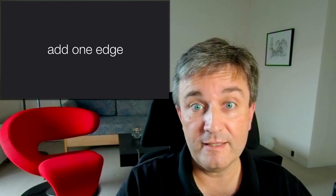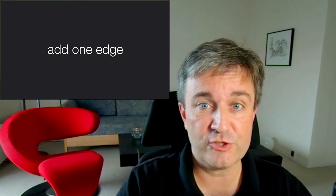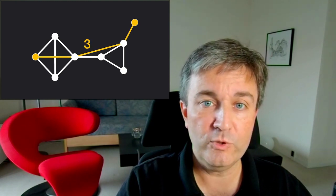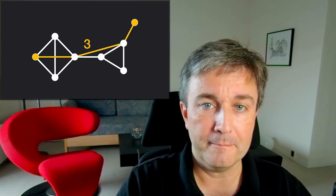Similarly, if I add just a single edge, I can find a new shorter path between the same two nodes with length 3.